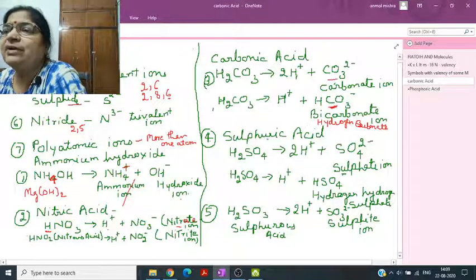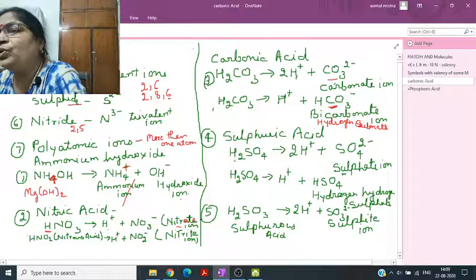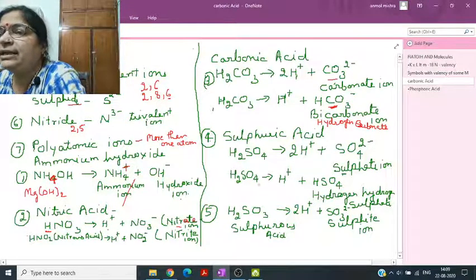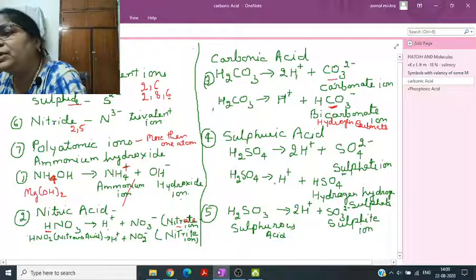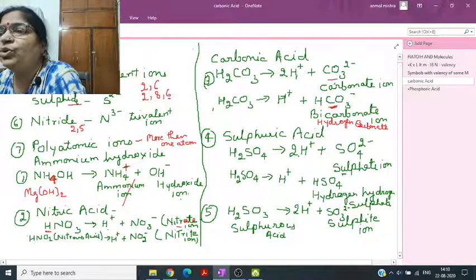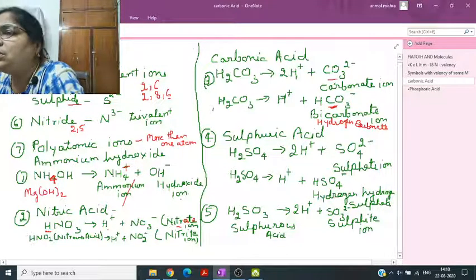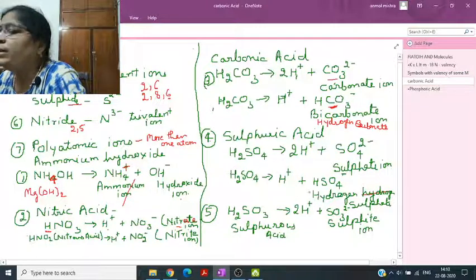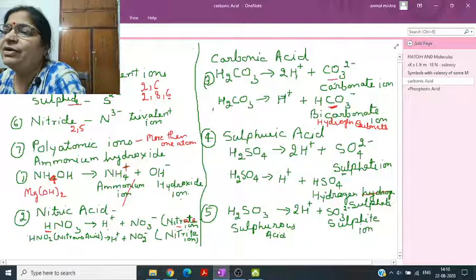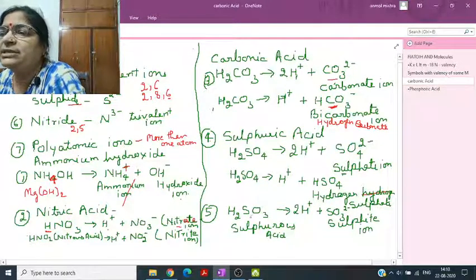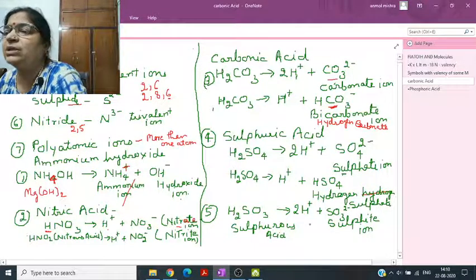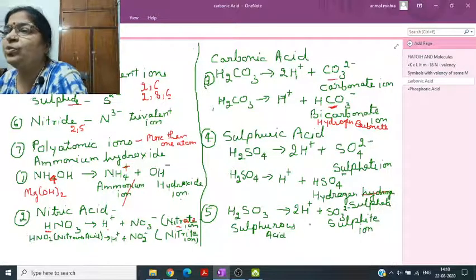Sulfuric acid (H2SO4) has 2 hydrogens. It dissociates into 2H+ and SO4²- (sulfate ion, charge -2). If only one H dissociates, we get HSO4- called hydrogen sulfate or bisulfate (charge -1). The sulfate ion SO4²- ends with suffix -ate.